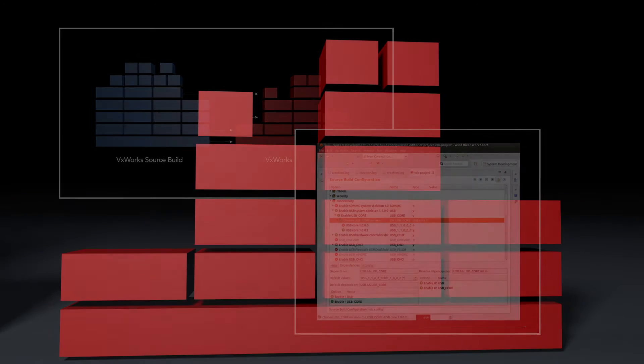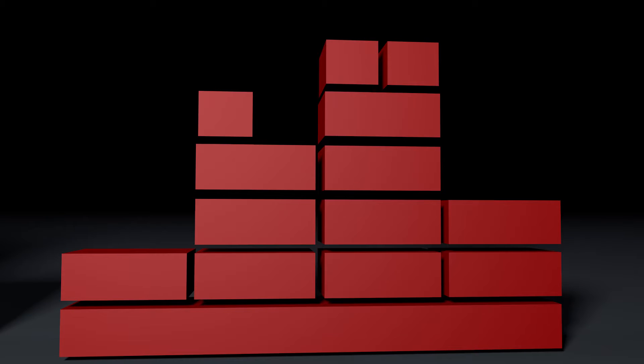I want to run applications based on VxWorks on my board. First, I create a VxWorks kernel image that holds my operating system.